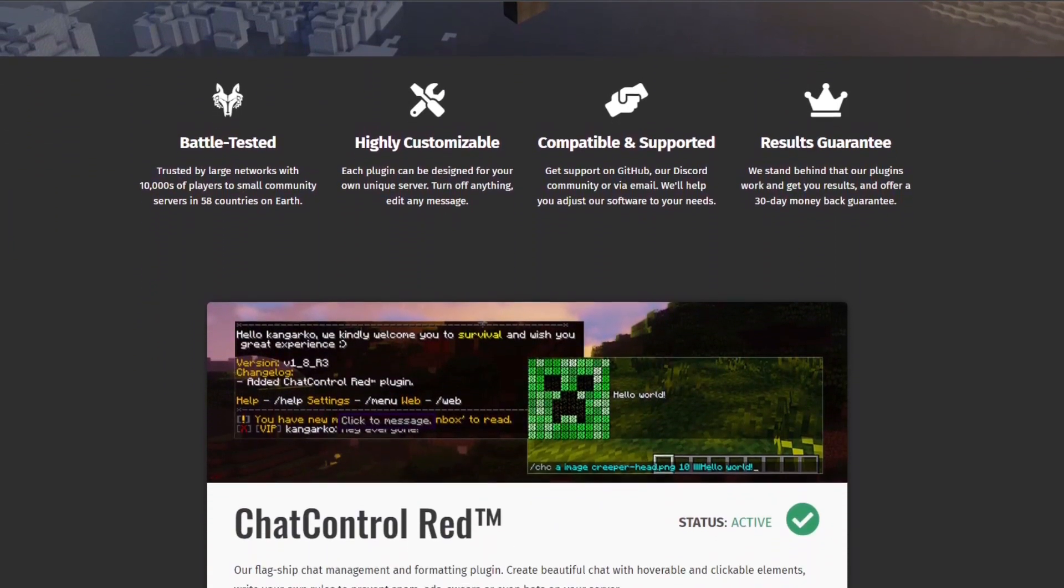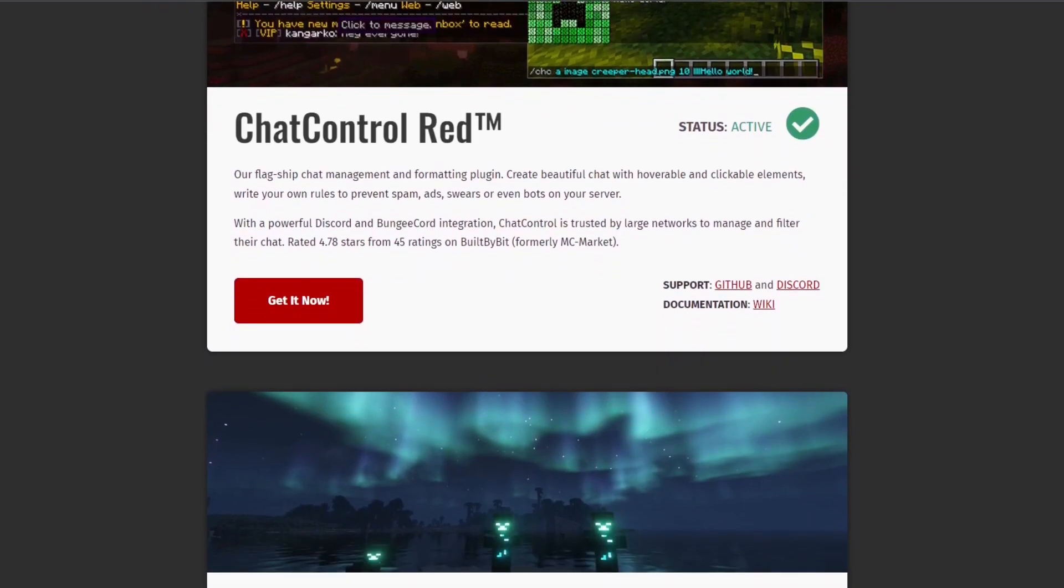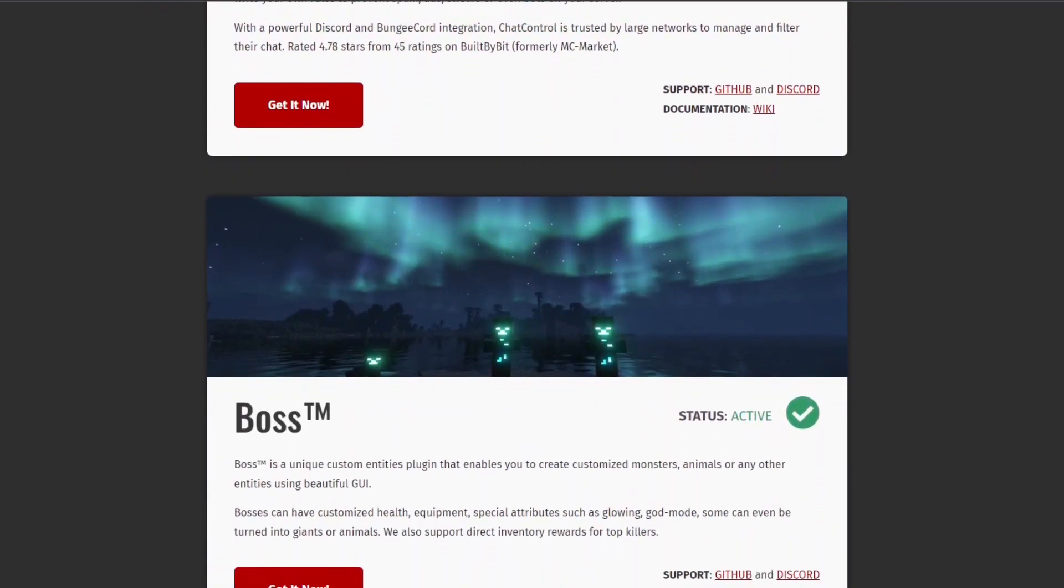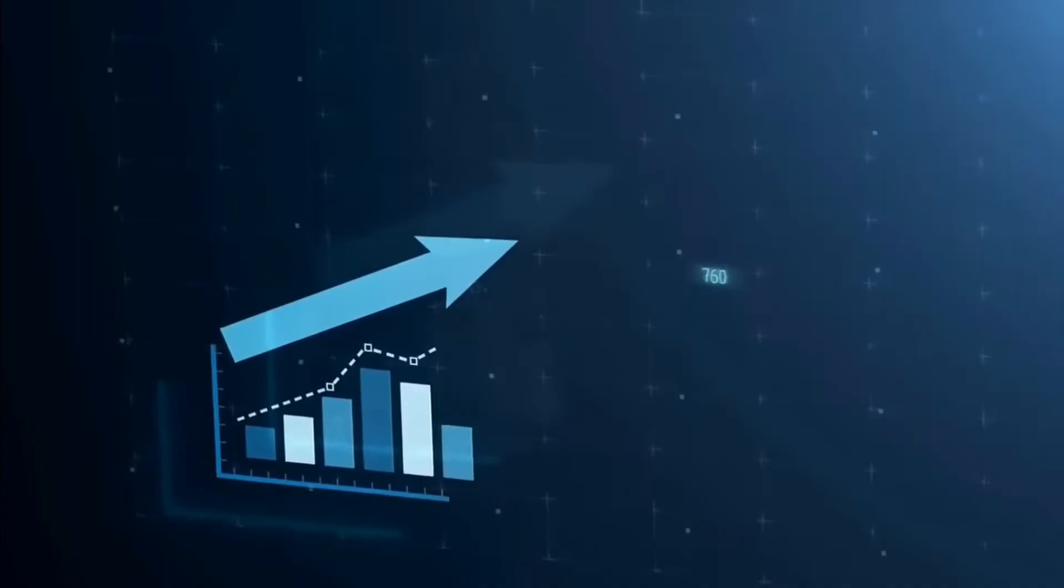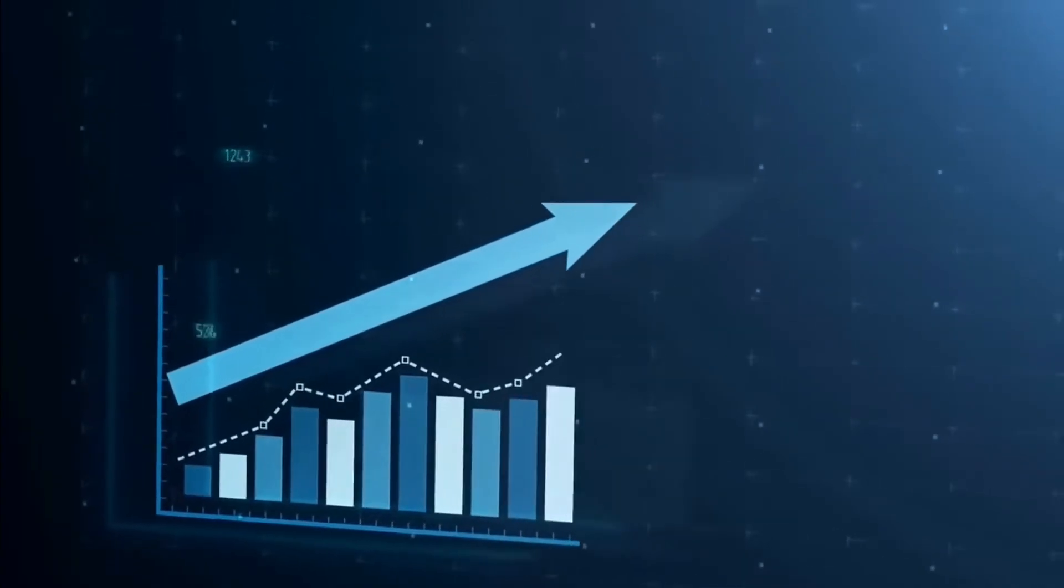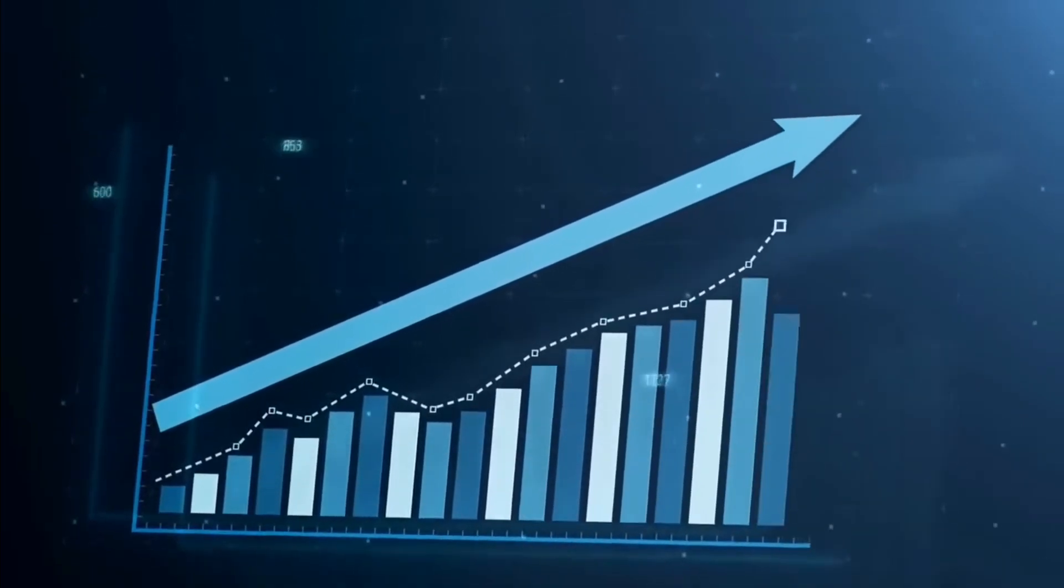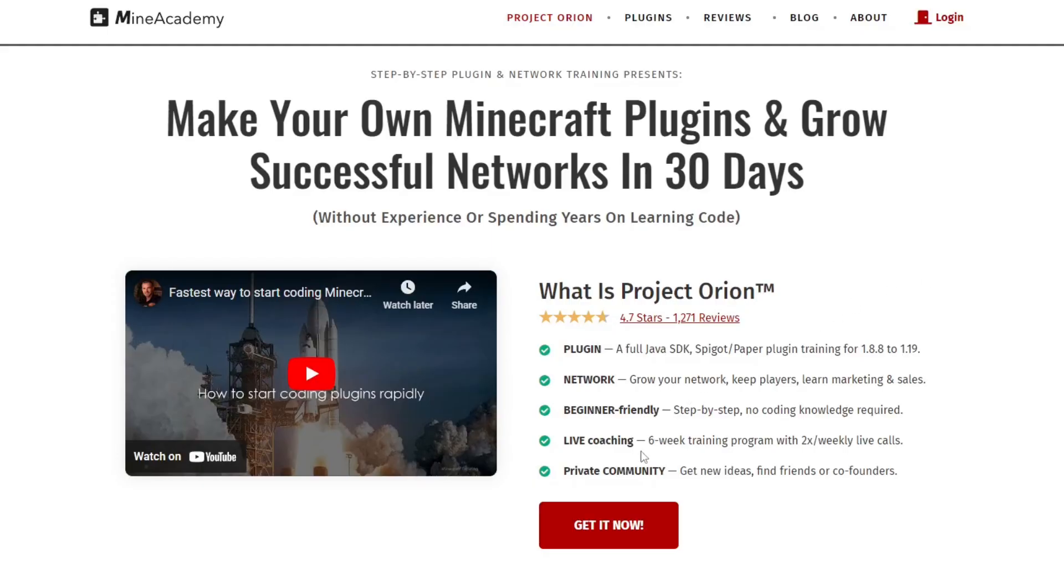Don't miss out on this extraordinary deal to level up your Minecraft server and unlock countless opportunities. Click the link in the description to get started with Project Orion today.